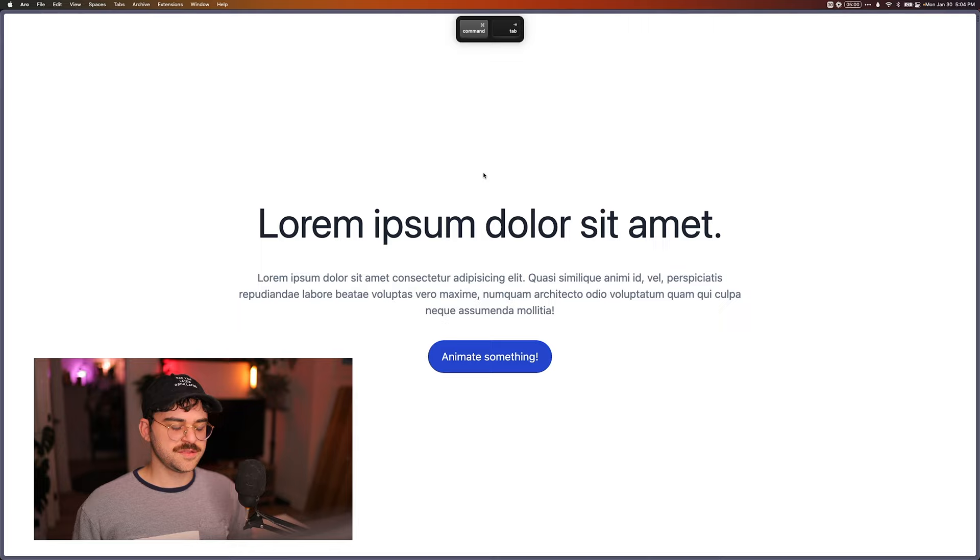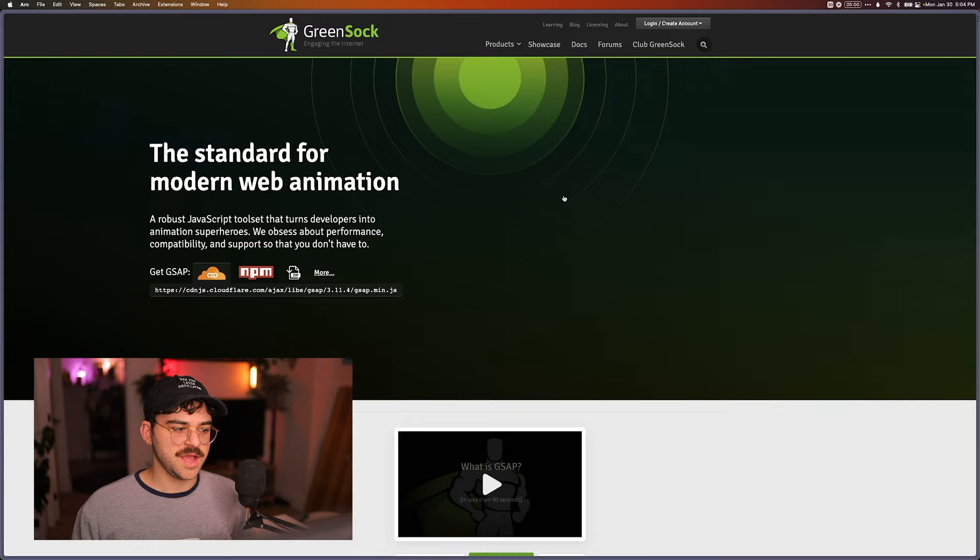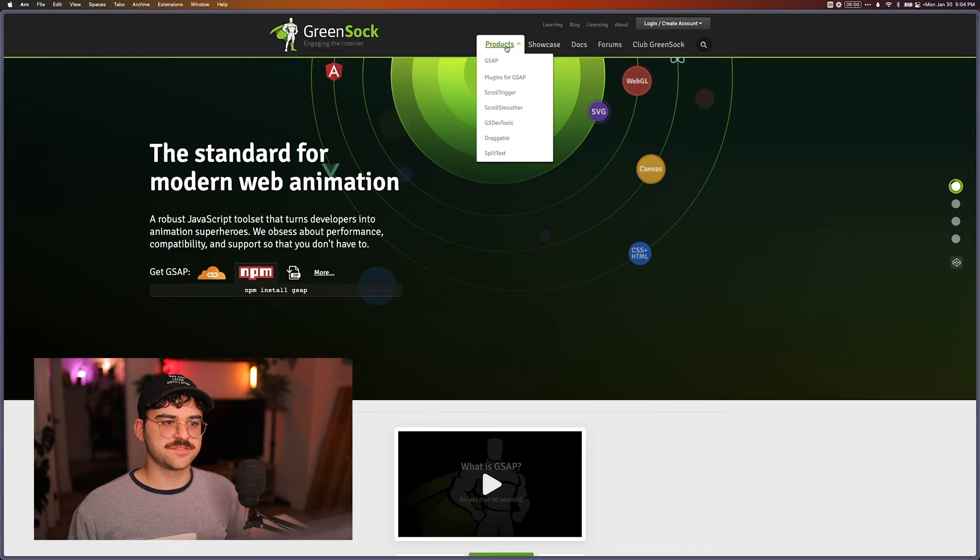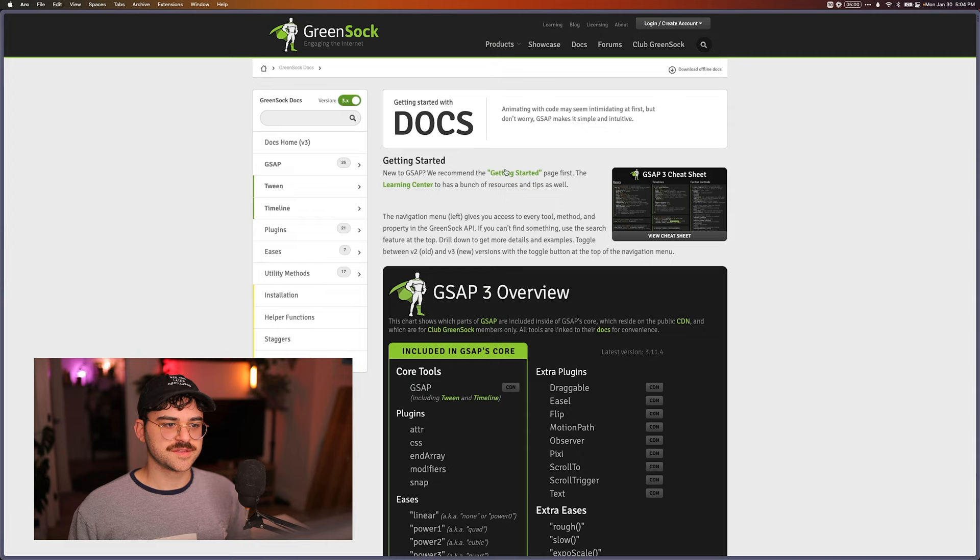So let's go to docs and getting started. So we can go to the getting started page, and there's just a lot of stuff. Installation guide, NPM. It's a lot of stuff to sift through.